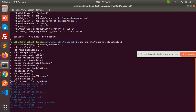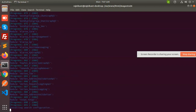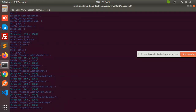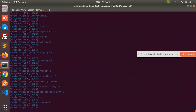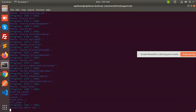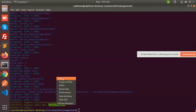Now the installation has started. The Magento installation is completed and this is the URL. Let me check whether it is working or not.